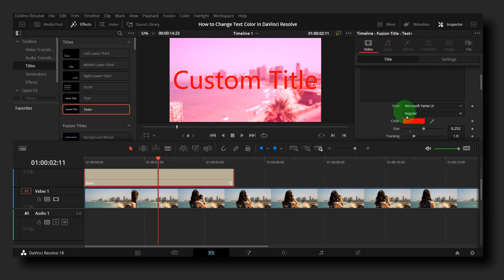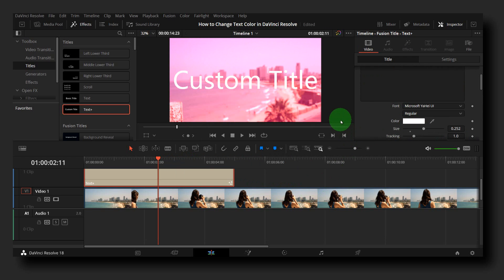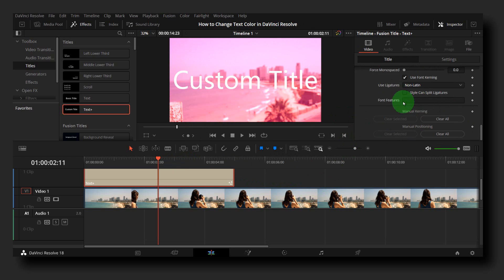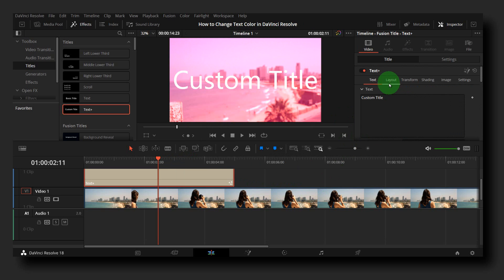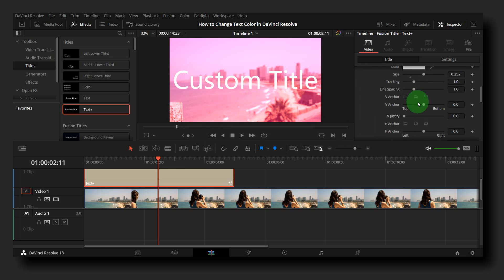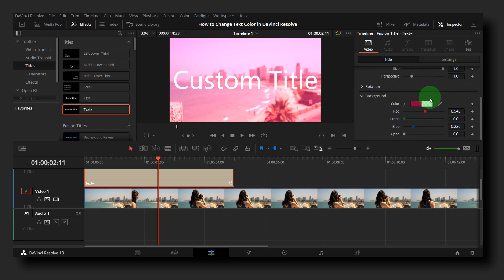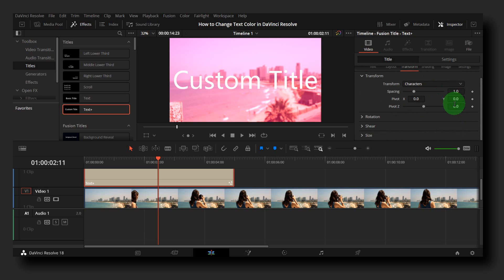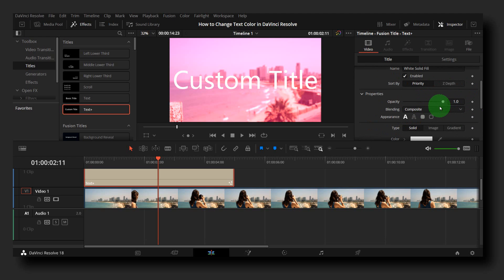You can change the color. You can add text here. You can add the layout, background rotation, transform, shading. You can also add a gradient.